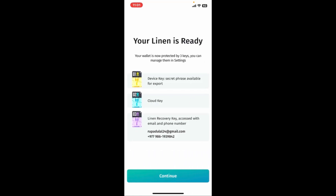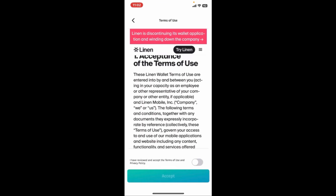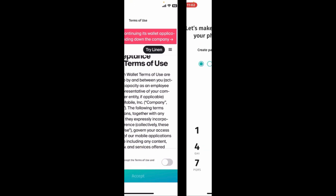Once you are done verifying your phone number, click on 'Continue' at the bottom. On the next page, agree to the terms of use and privacy policy of Linen Wallet by toggling on the switch button at the bottom and clicking on 'Accept'.